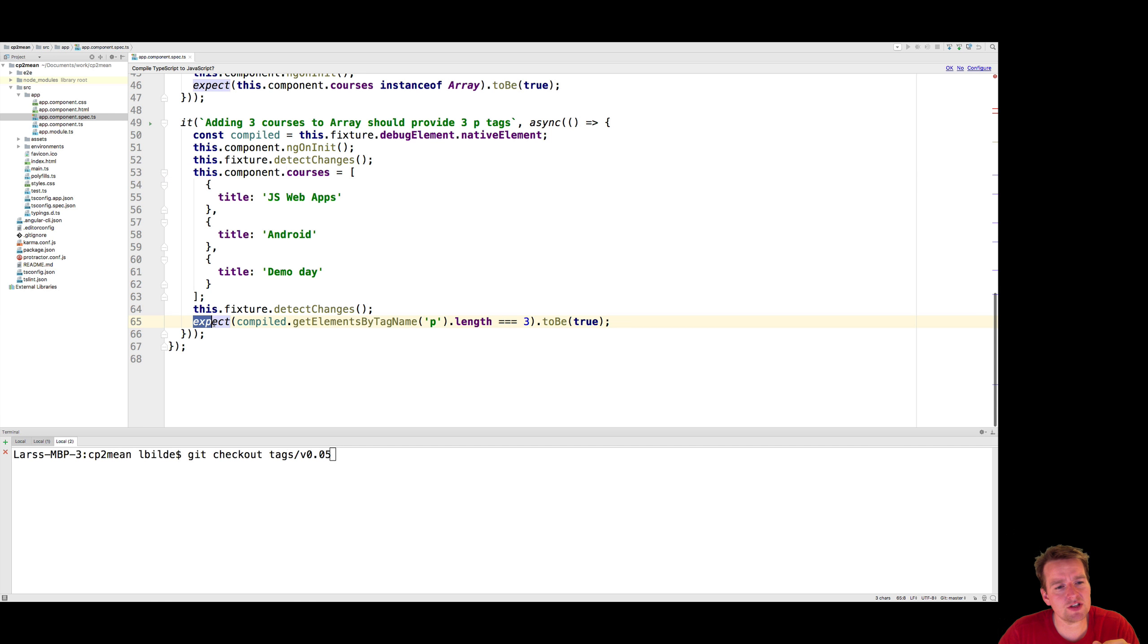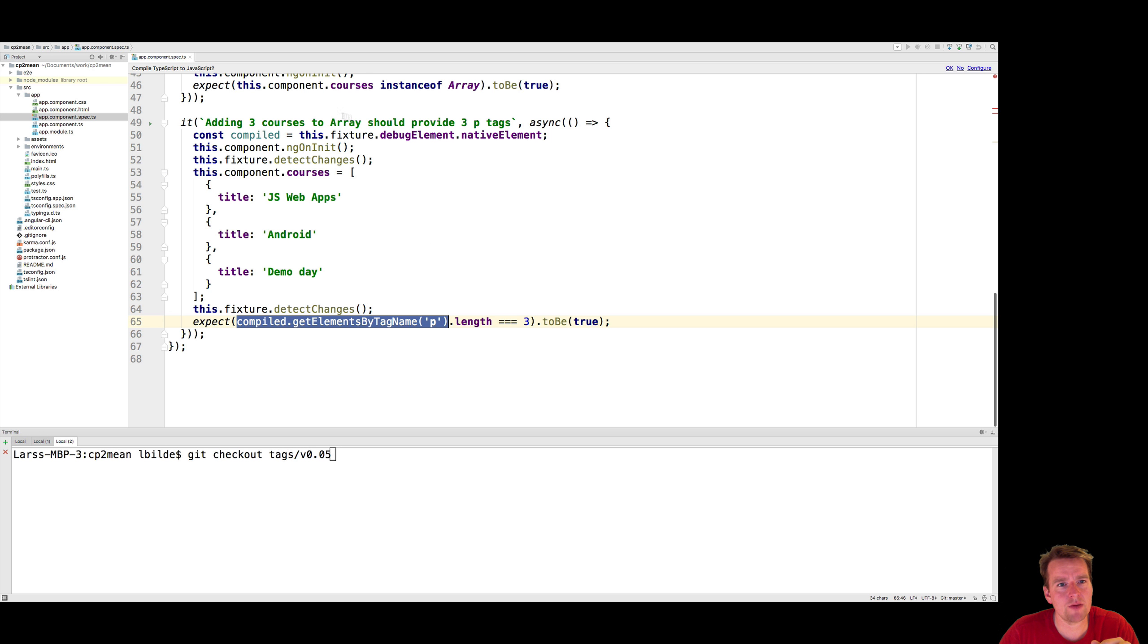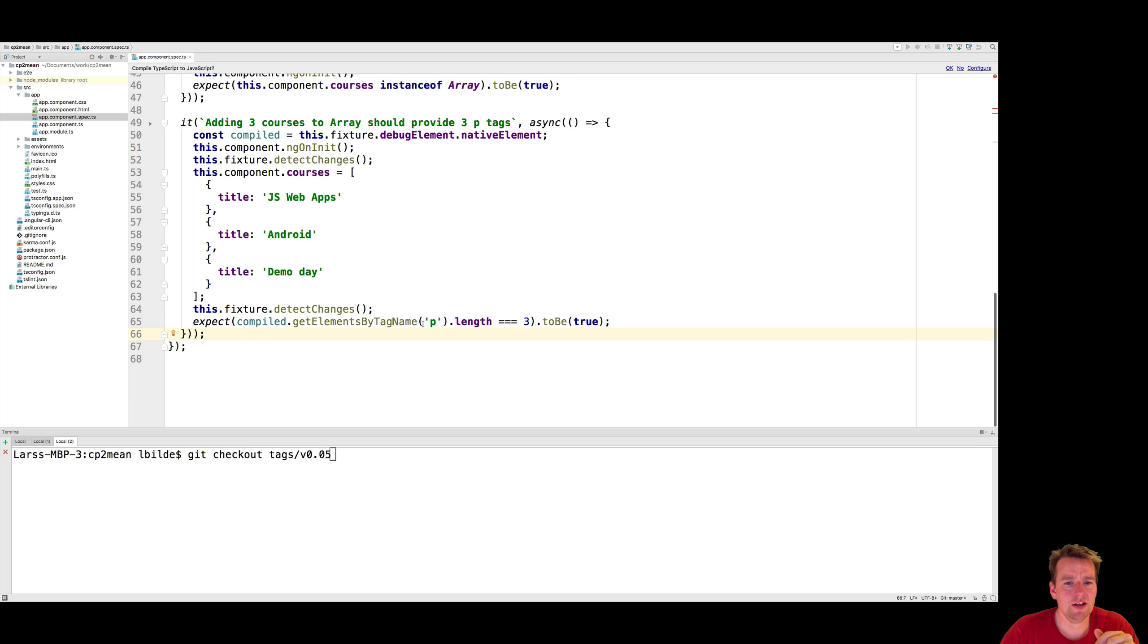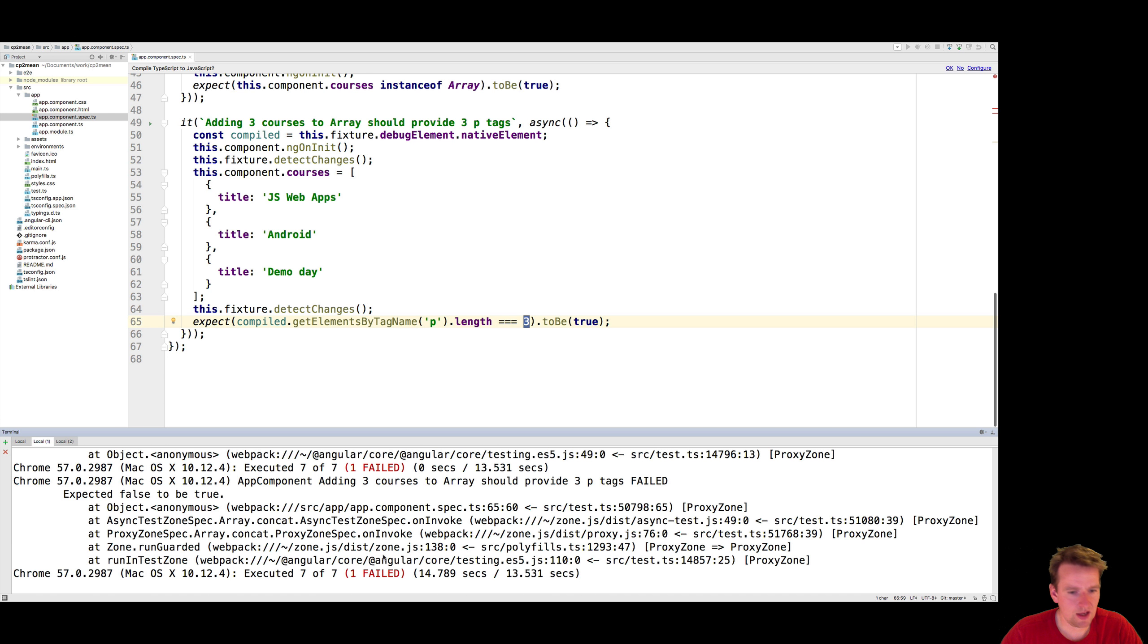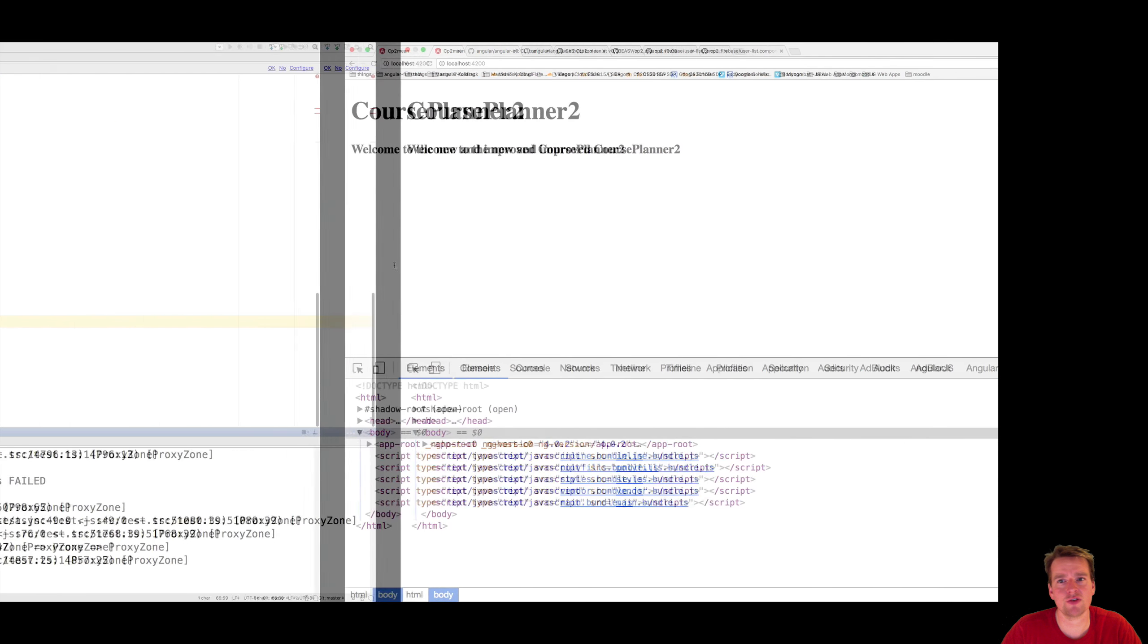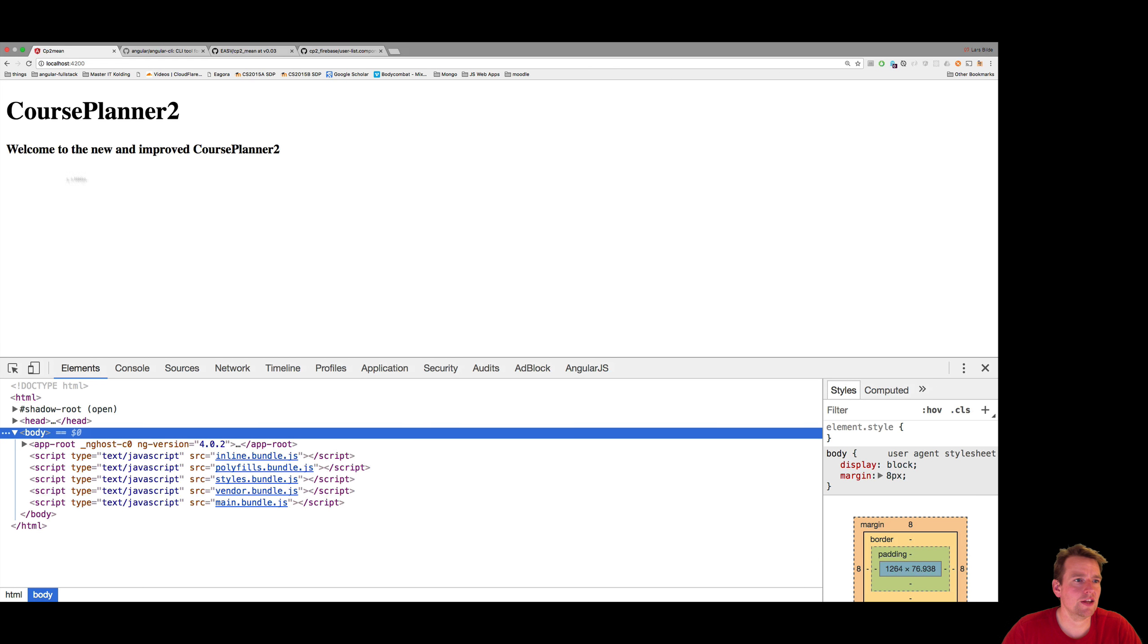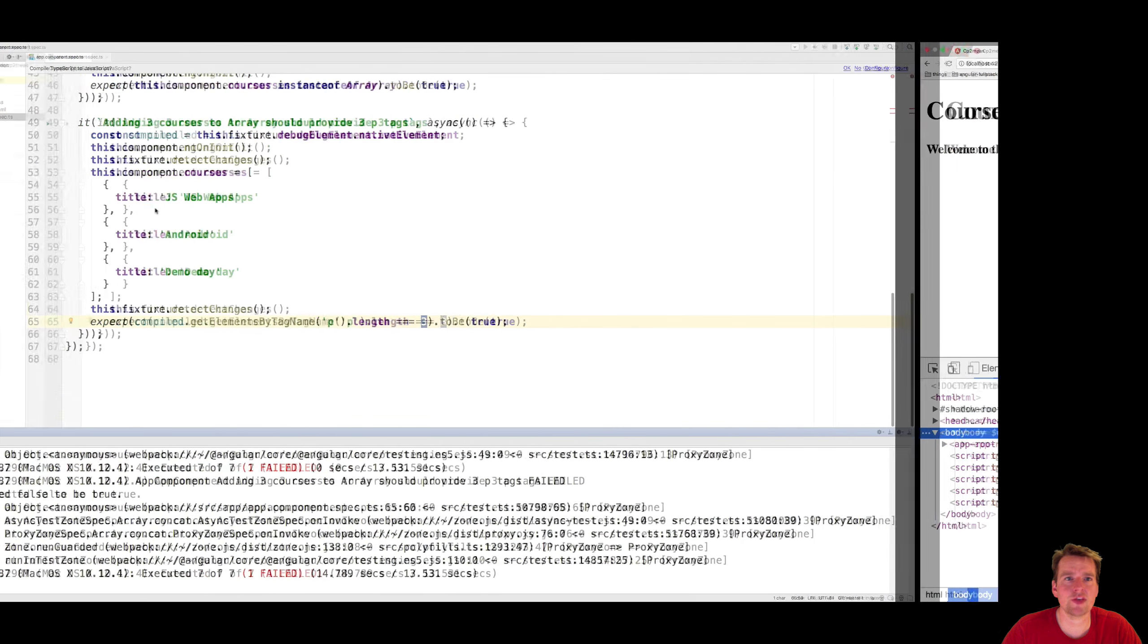And then at the end here, I'm just saying, I expect now that whatever code I have compiled now, the HTML code, should have three p tags available. That should be true. And right now that fails because, of course, we don't have three p tags available right now. So if I look, it doesn't have any p tags available right now.